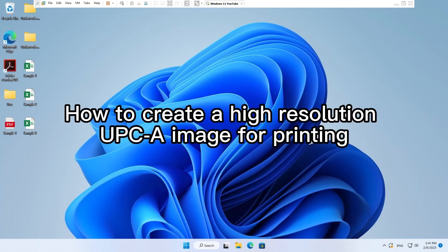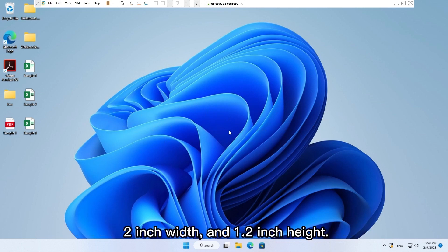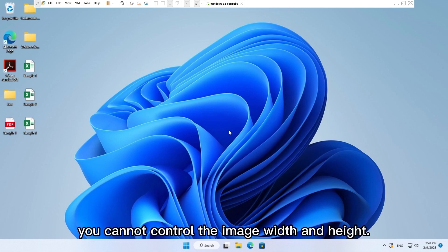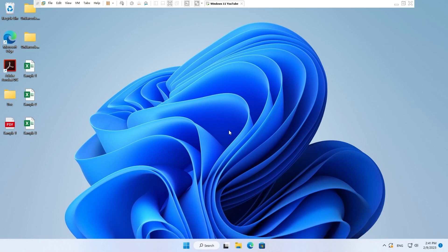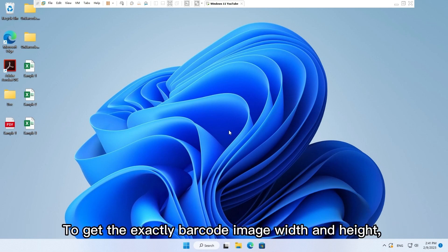How to create a high resolution UPC-A image for printing. Here we will generate a UPC-A image with 900 DPI, 2 inch width, and 1.2 inch height. In Excel normal view mode you cannot control the image width and height.